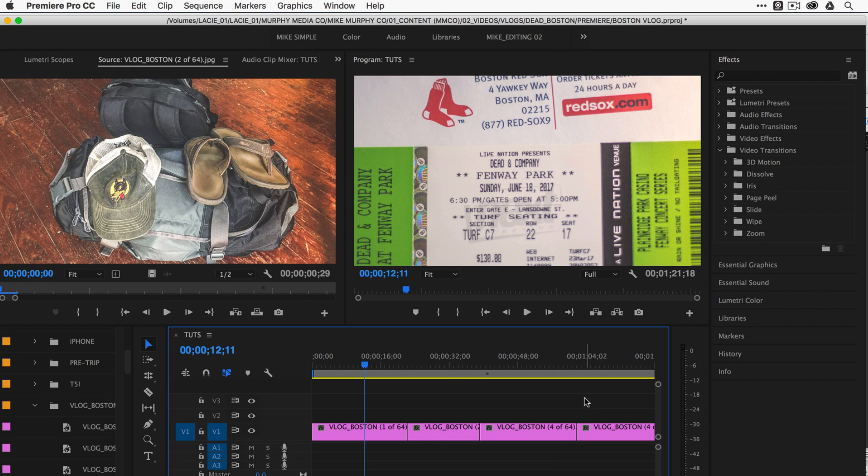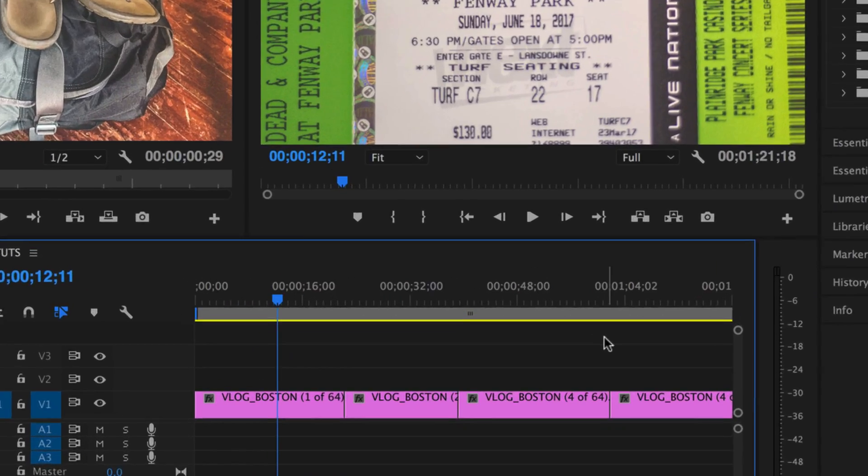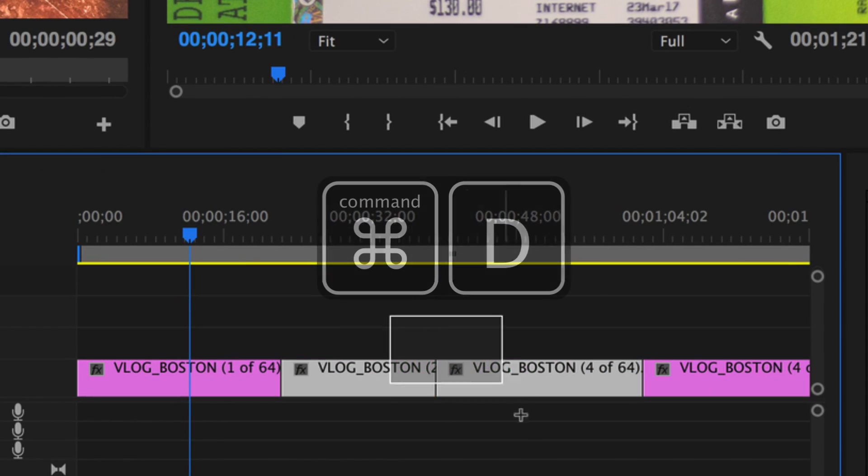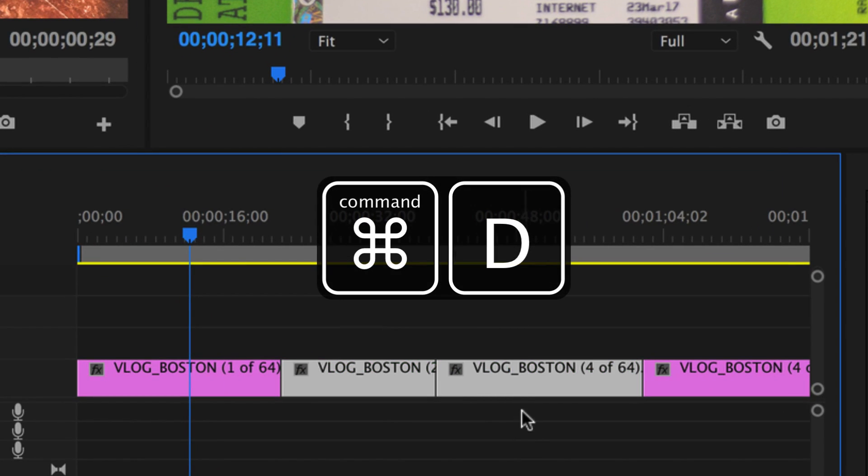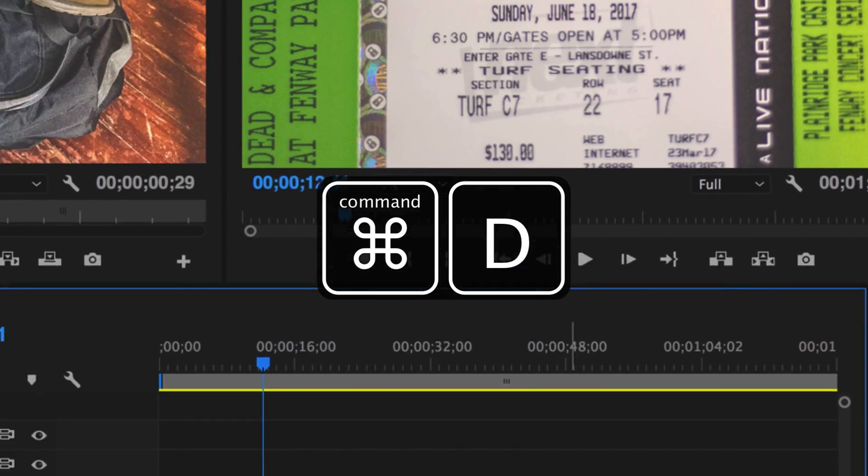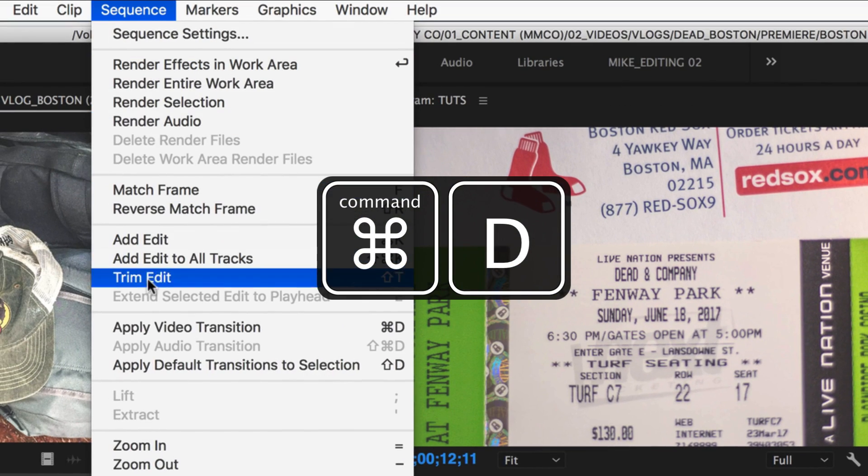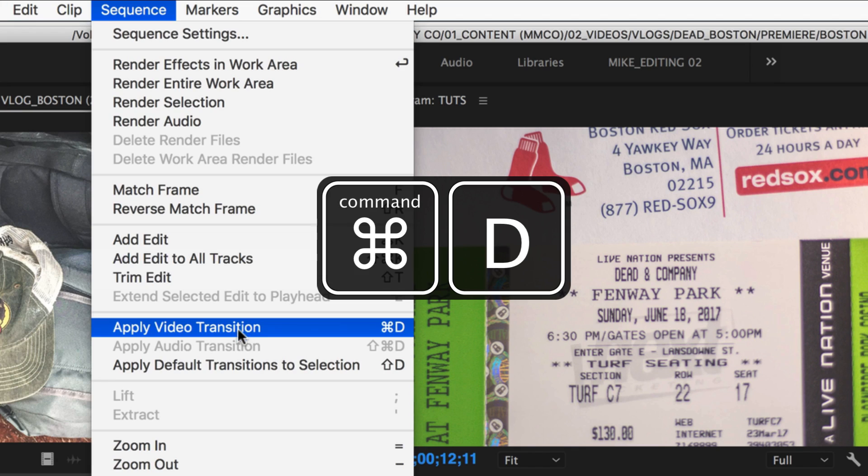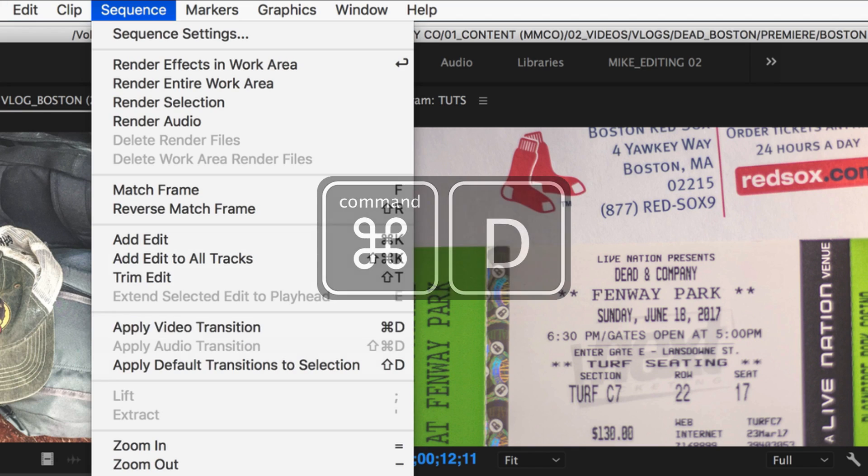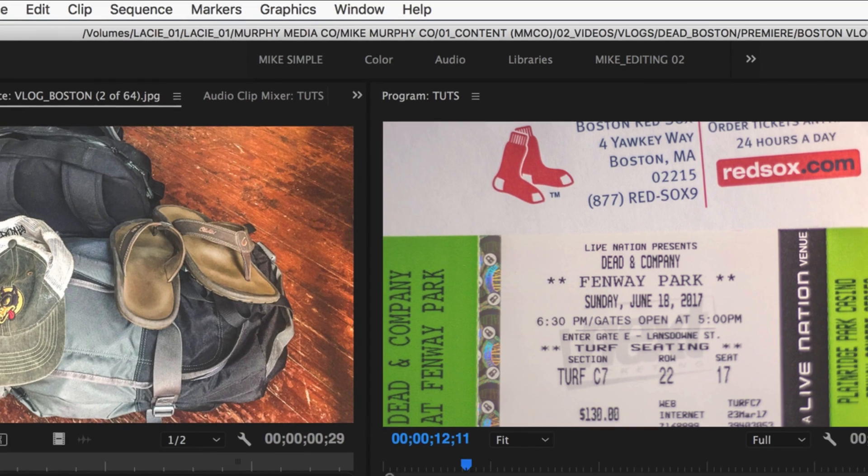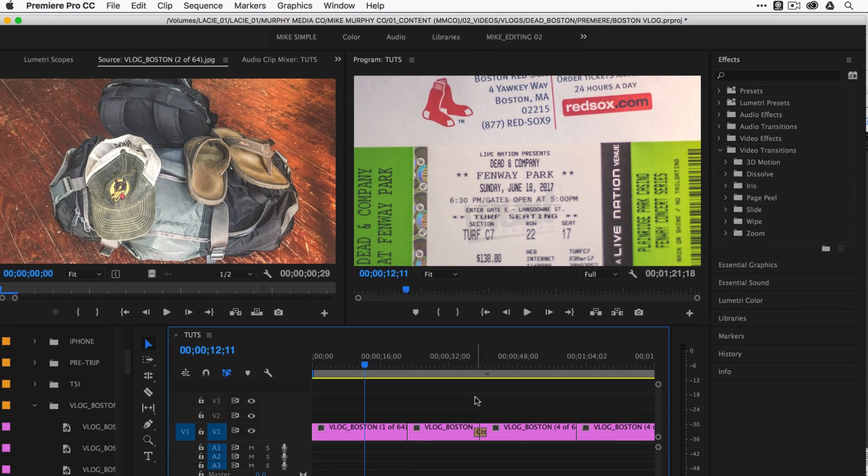To apply the default transition in Premiere Pro, just simply select two clips and hit Command D. Sequence, apply video transition, Command D. That is a shortcut that you really want to know. I use this all the time.